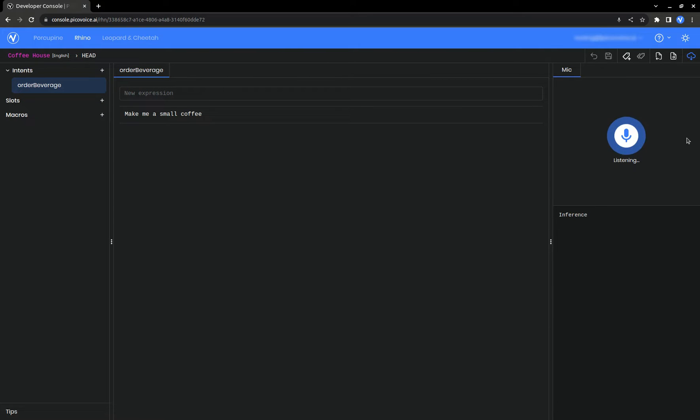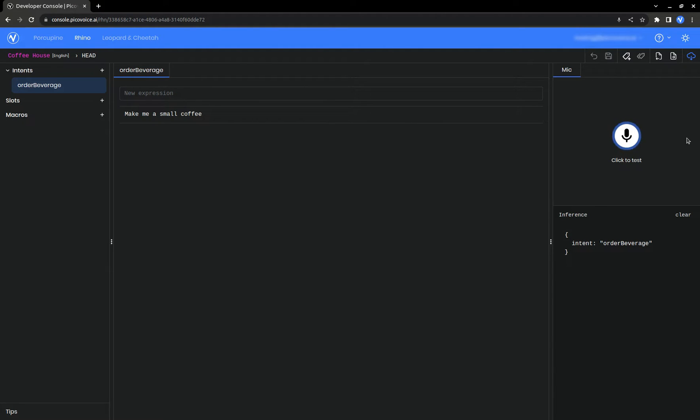Make me a small coffee. Eventually in your code, this is what Rhino will return to you when it hears that expression. It knows that someone ordered a beverage, but it's missing key details like the size and type of beverage.